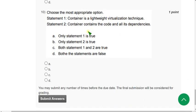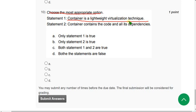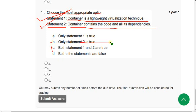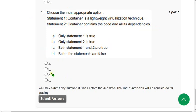Tenth question: 'Choose the most appropriate option.' Statement one — a container is a lightweight virtualization technique — is correct. Statement two — a container contains the code and all its dependencies — is also correct. So the final correct option is option C: both statement one and two are true. Mark option C.